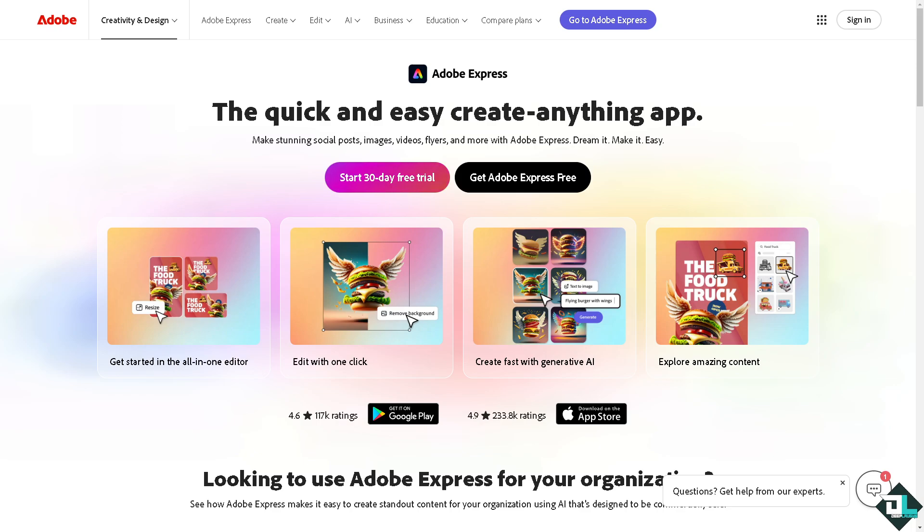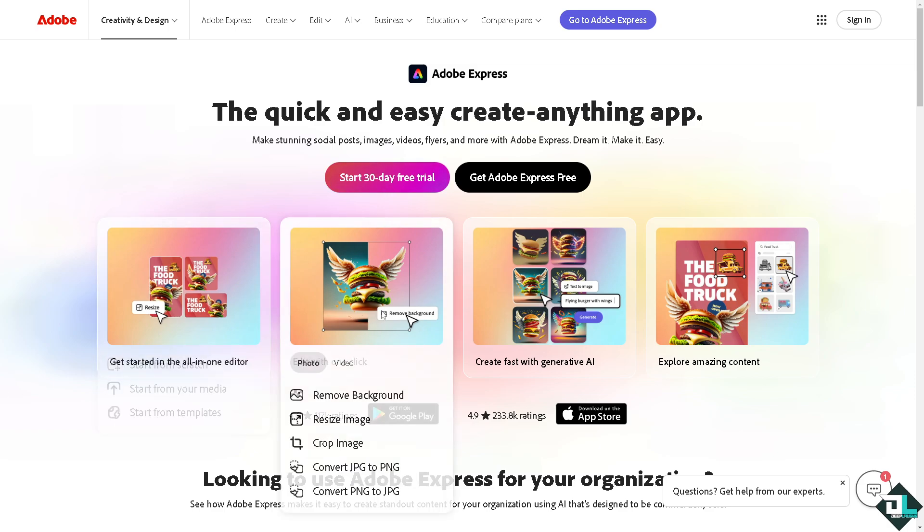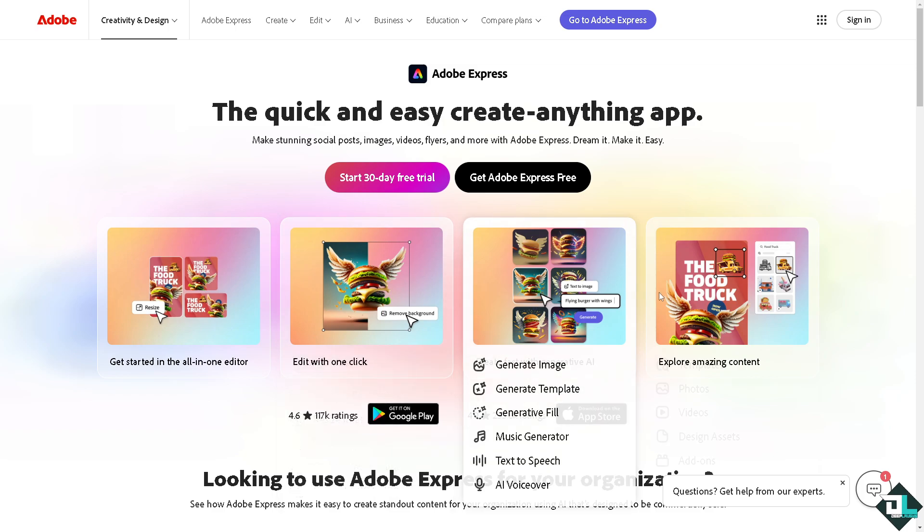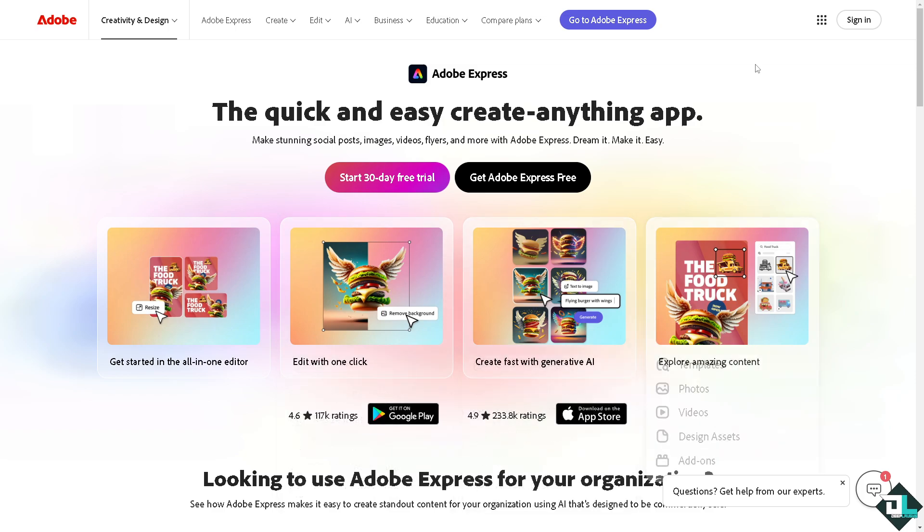Hey everybody and welcome back to our channel. In today's video we are going to show you how to add hyperlinks here in Adobe Express. Let's begin. Now the first thing that you need to do is to log in using your credentials.